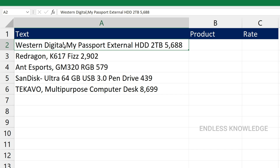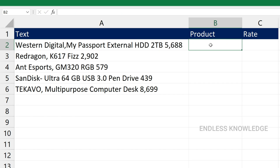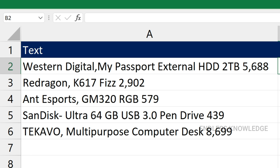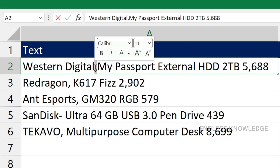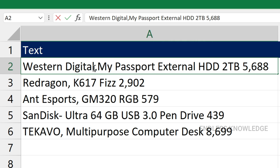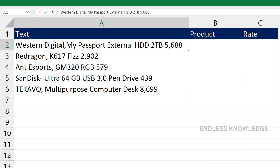You have text data, and that text data gets split by a delimiter. The delimiter is the character before which or after which the text is extracted. The complete text data is extracted using the TextBefore and TextAfter functions.